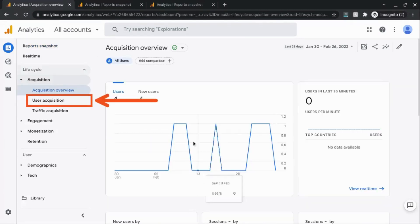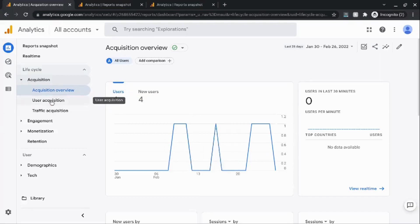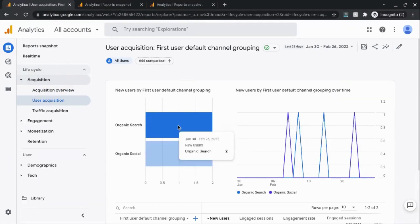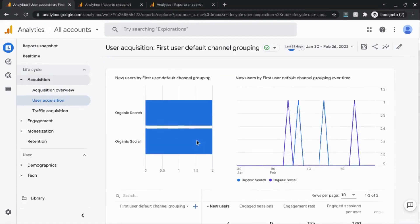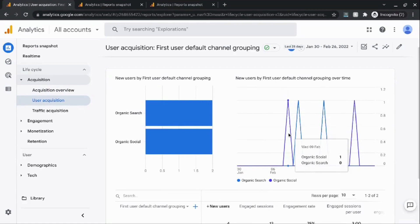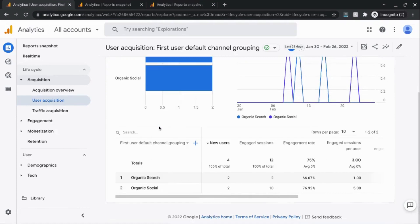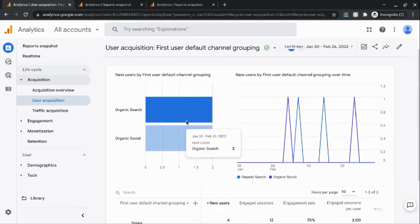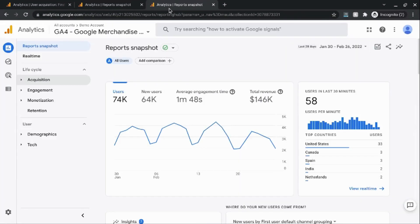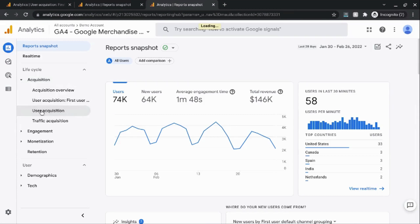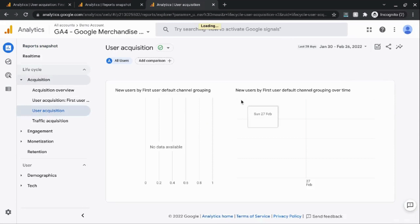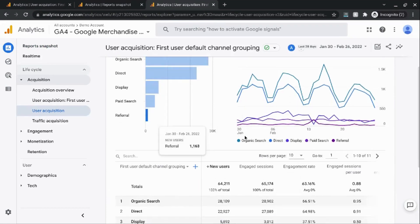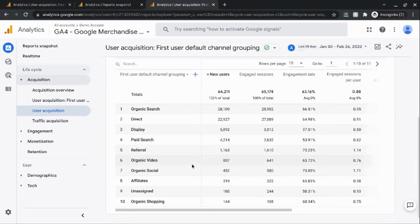For detailed reports, let's click on the user acquisition detailed report to look at its structure. With detailed reports you'll have two charts at the top — they can be bar charts, line charts, scatter plots, or different kinds of charts. Underneath those you'll have a data table matching the detailed report theme. In the Google demo account with live data we can see these two charts up top with various default channel groupings and the data table below.